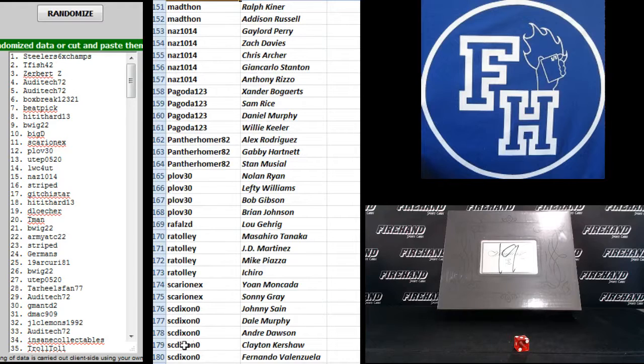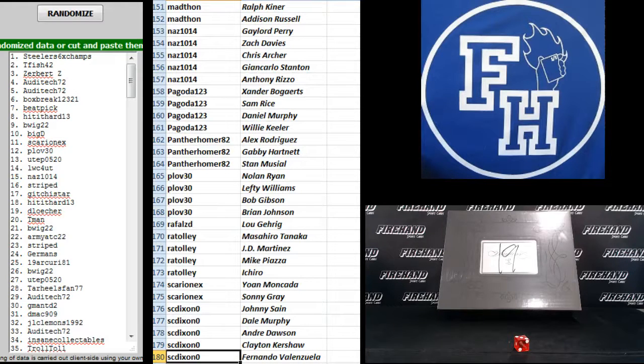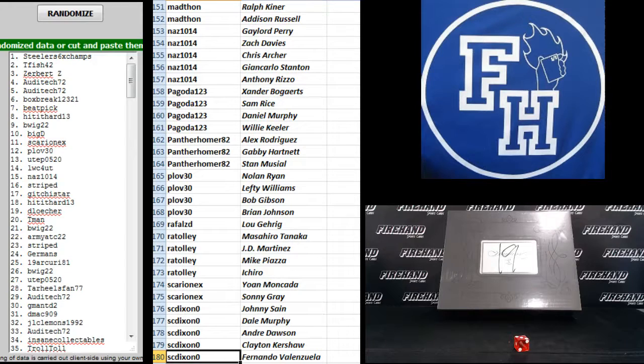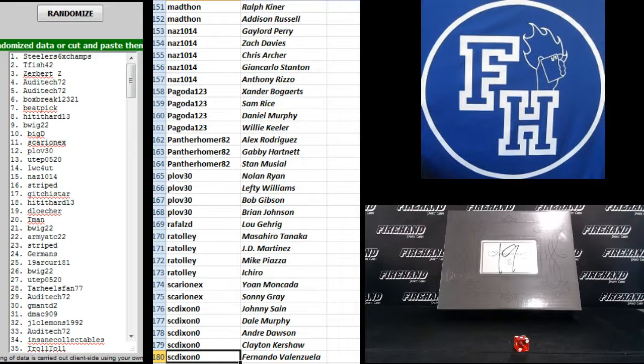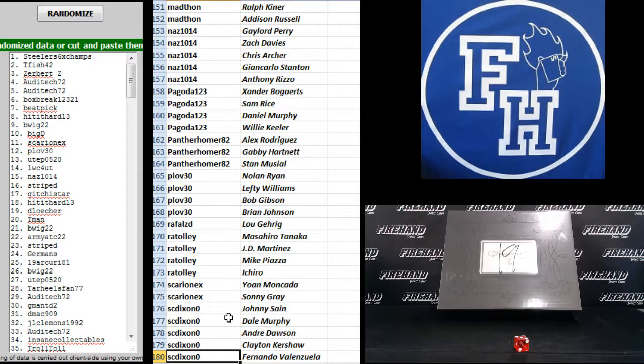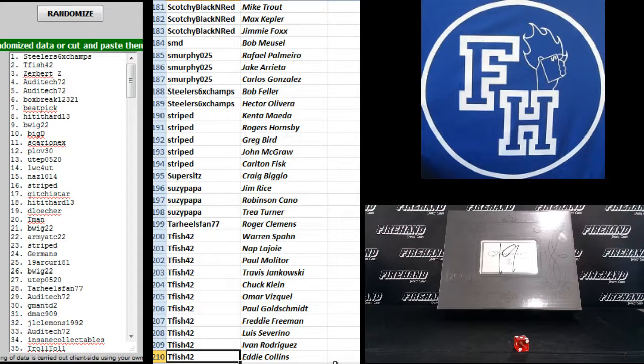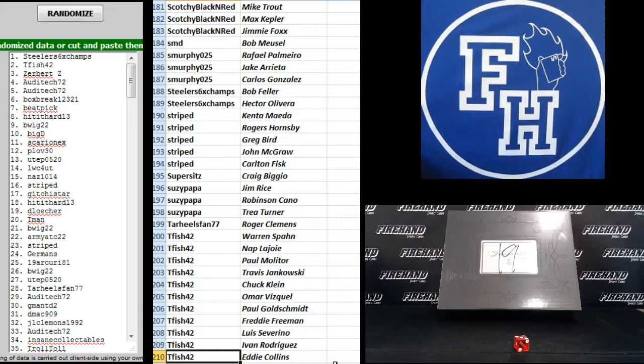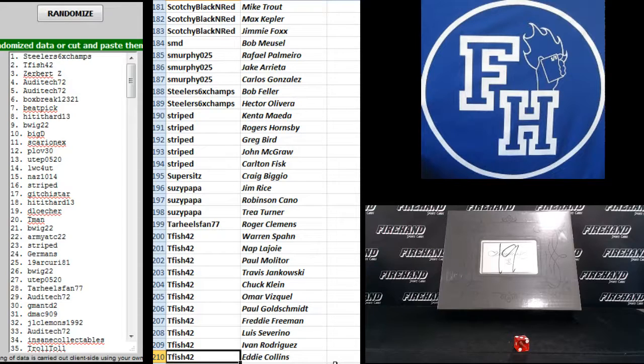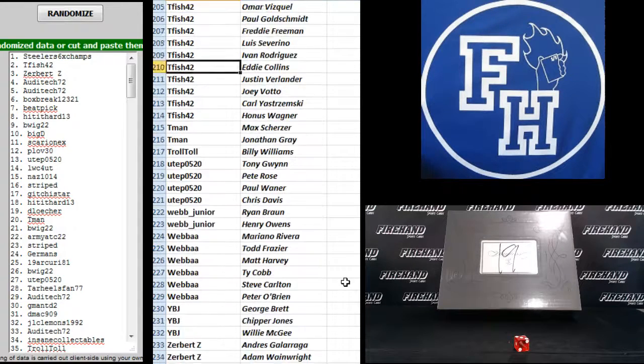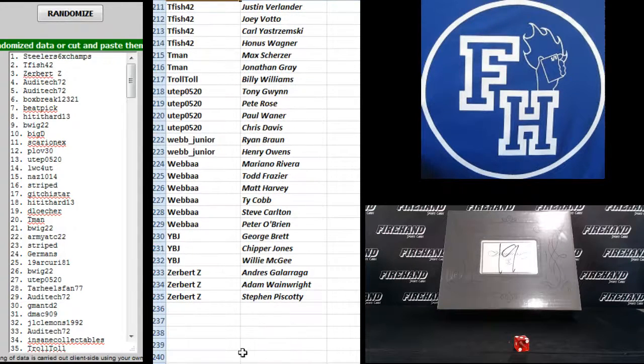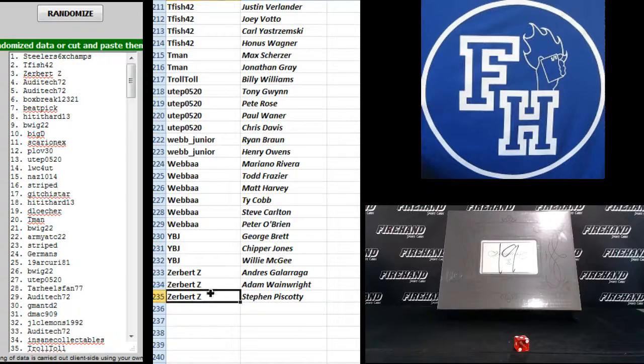151 to 180. Mad Thon to SC Dixon. 181-210 Scotchy Black and Red to Teafish 42. And 211-235 Teafish 42 to Zerbert Z.